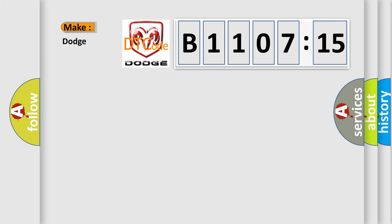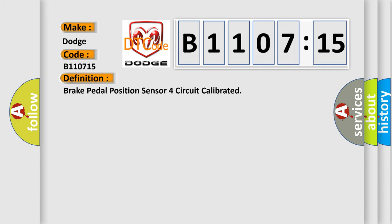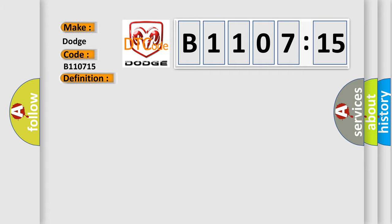So, what does the diagnostic trouble code B110715 interpret specifically for Dodge car manufacturers? The basic definition is Brake pedal position sensor 4 circuit calibrated. And now this is a short description of this DTC code.